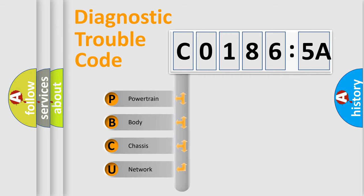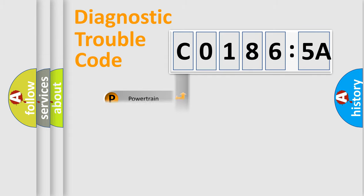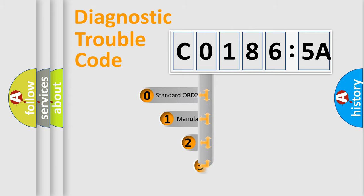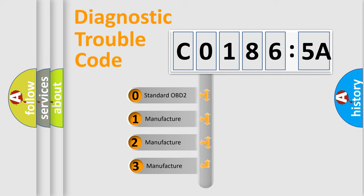We divide the electric system of automobile into four basic units: Powertrain, Body, Chassis, and Network. This distribution is defined in the first character code.